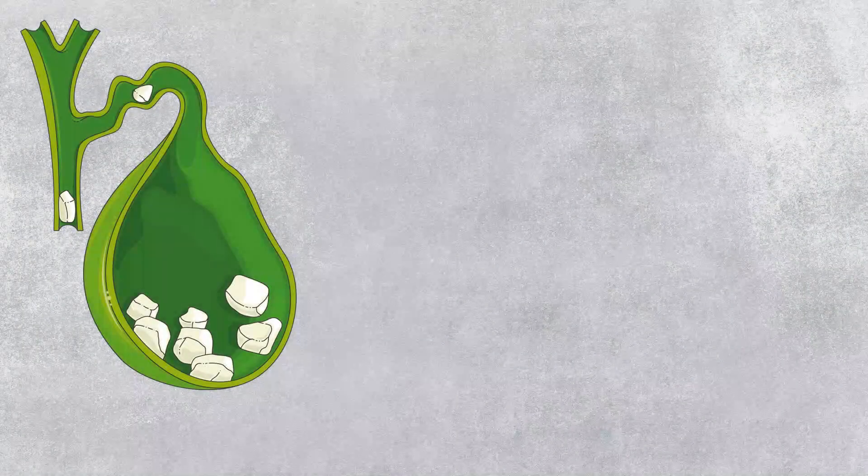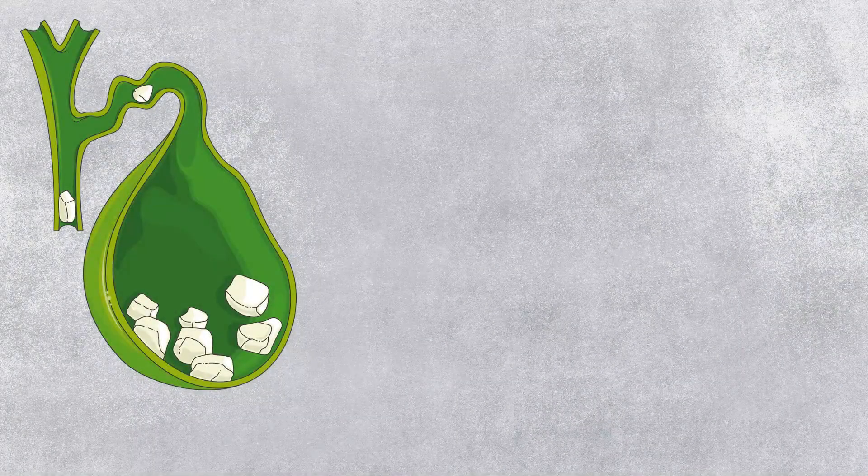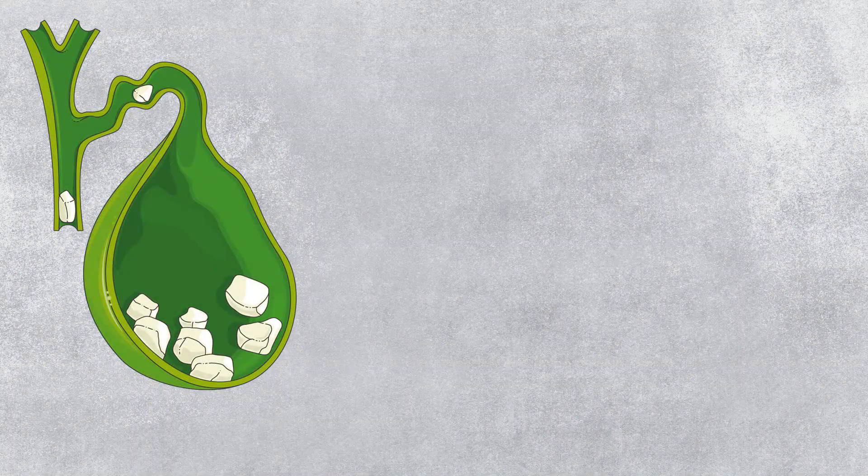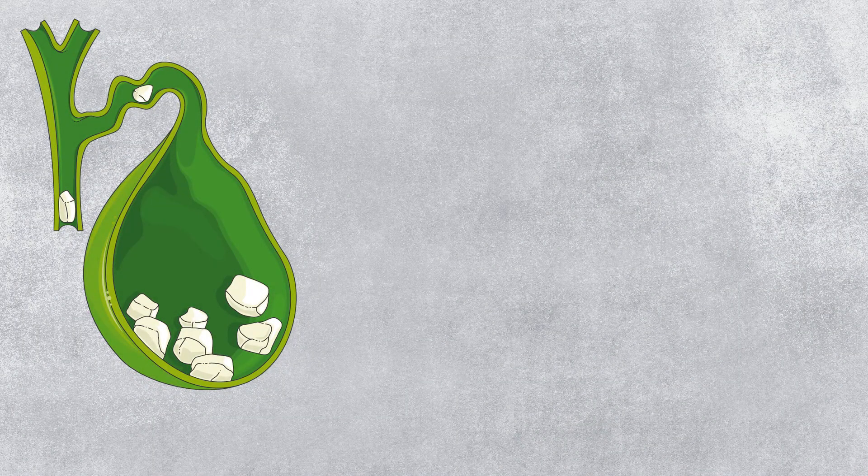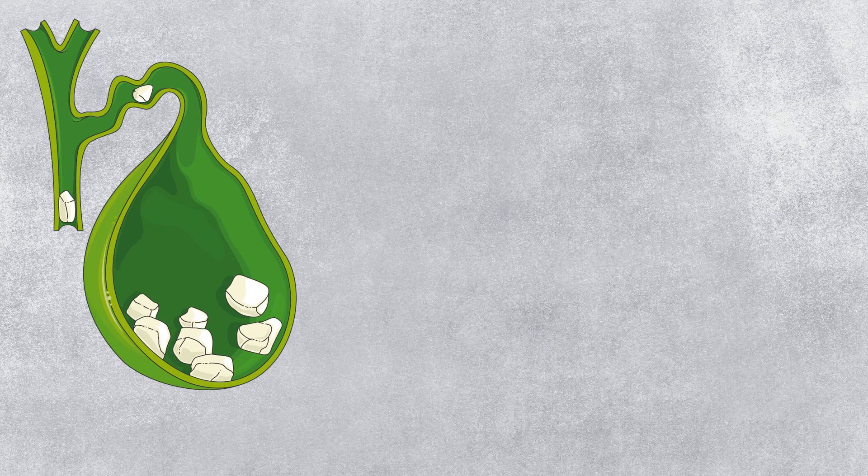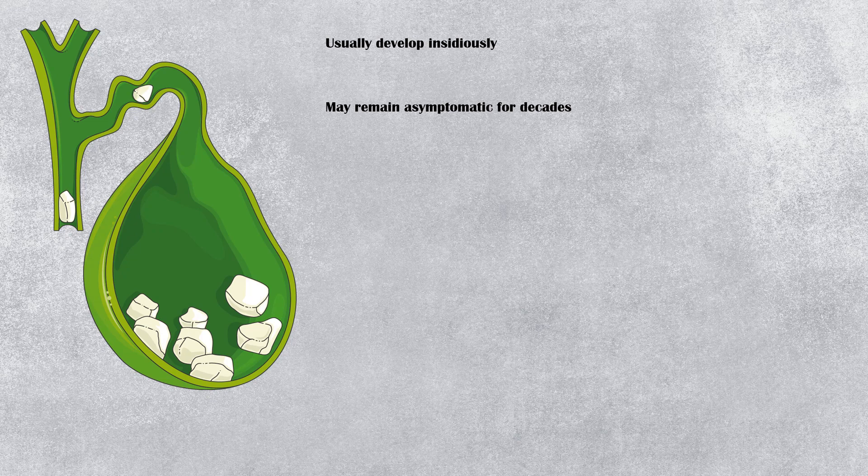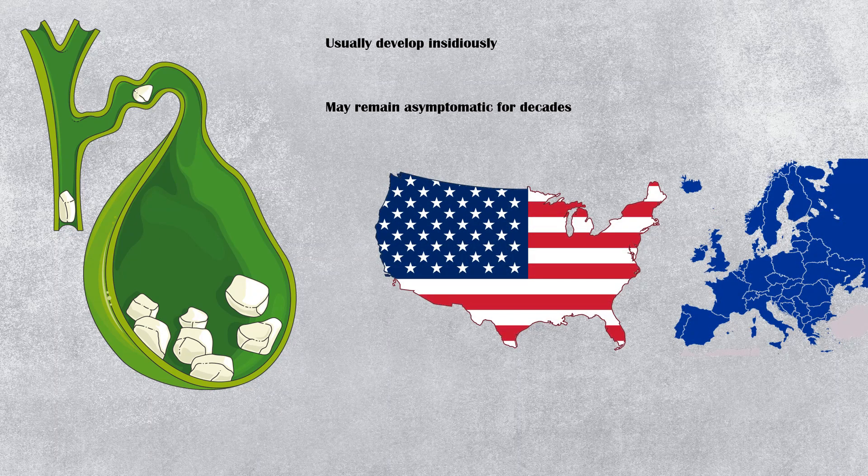Gallstones are hard, solid masses formed in the biliary tract, usually in the gallbladder. They usually develop insidiously and may remain asymptomatic for decades.